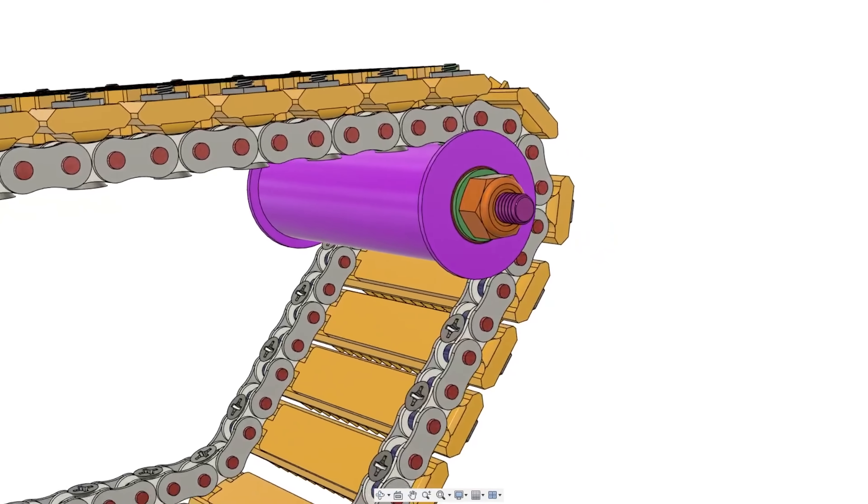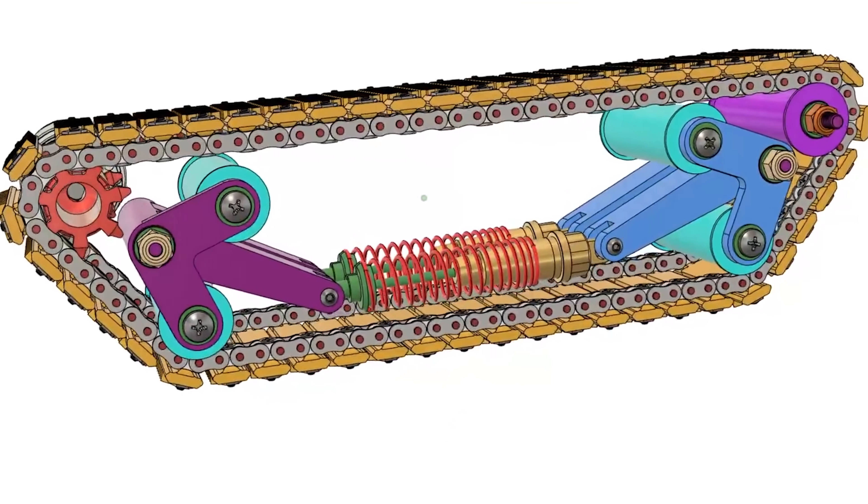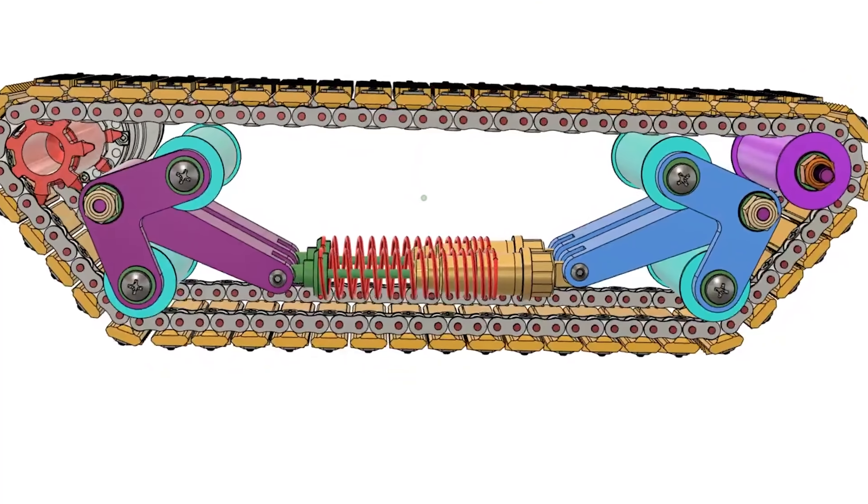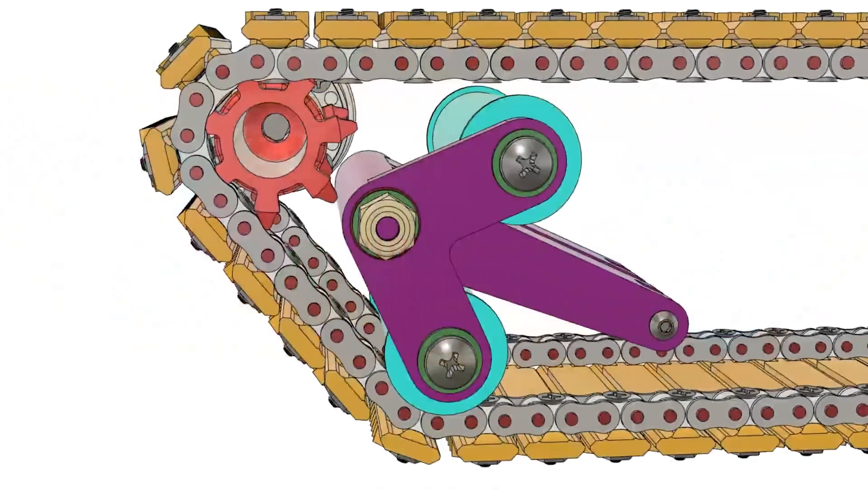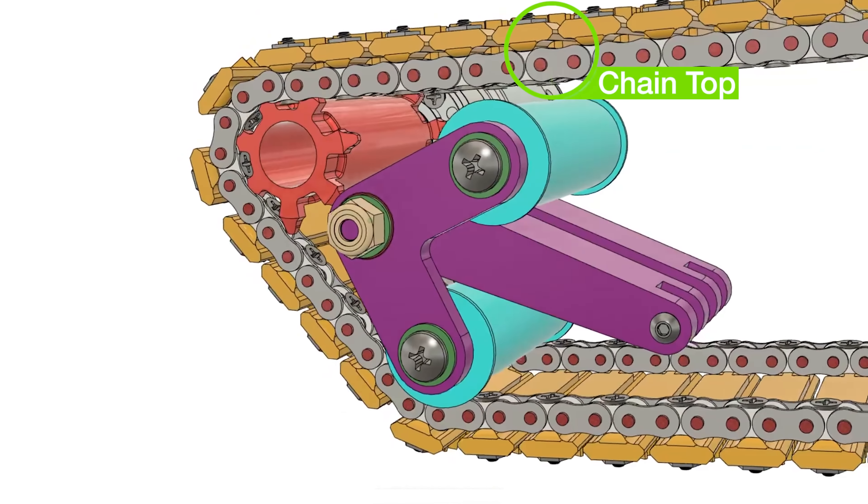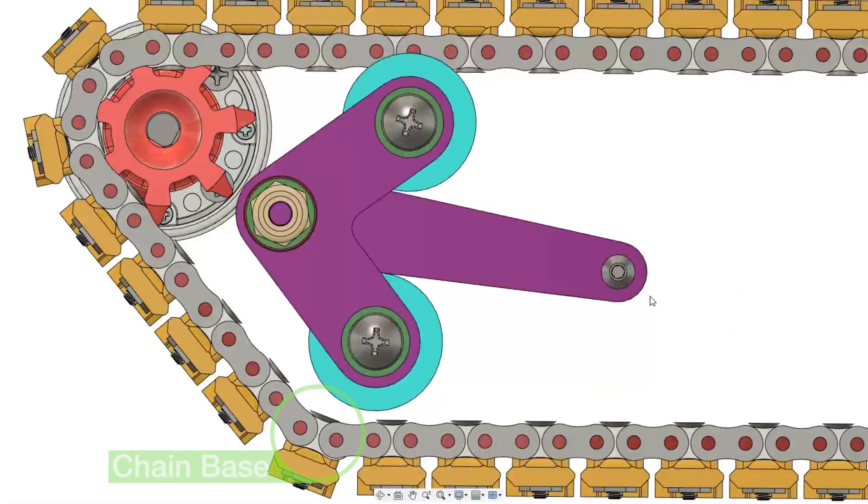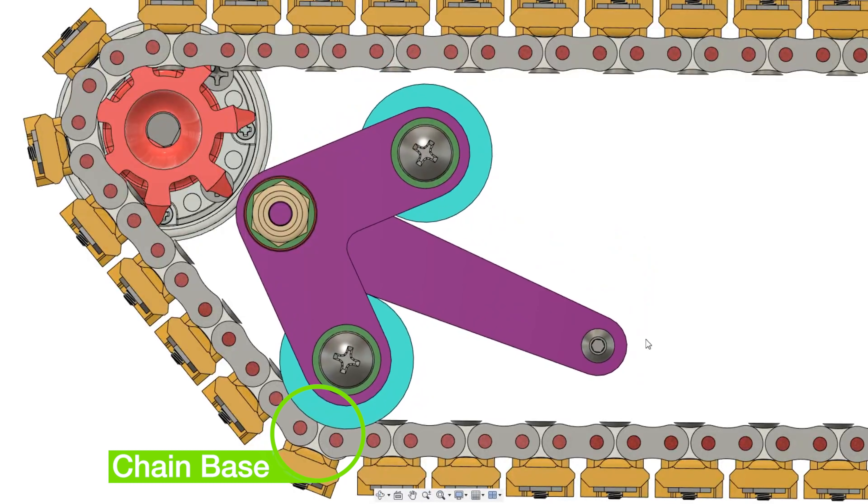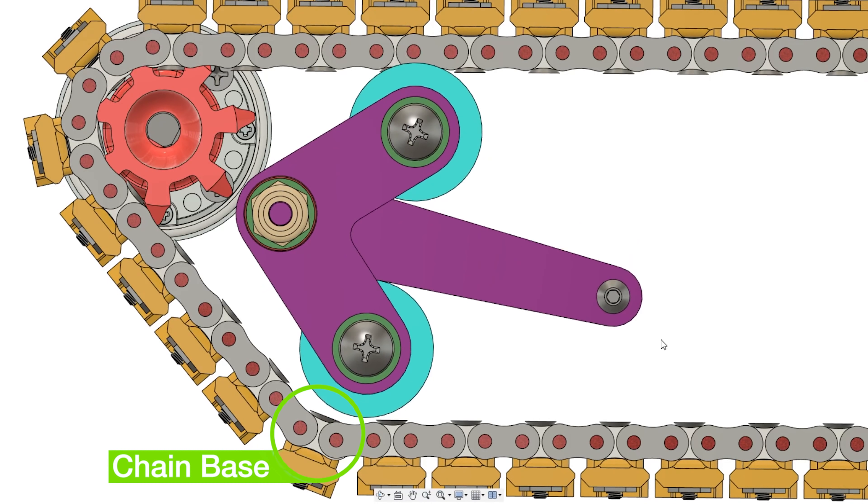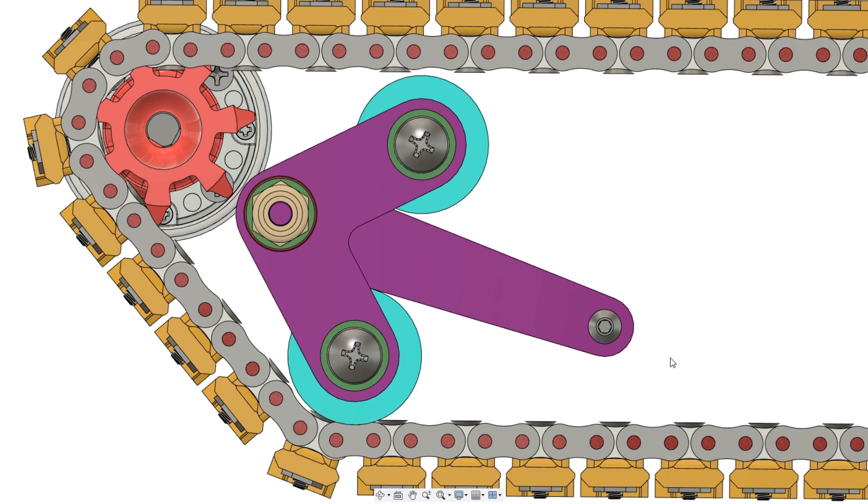I added a DC motor, sprocket, and free-spinning roller, then built a suspension assembly. The idea behind the suspension was to tension the top of the chain if it droops, while keeping the base of the chain taut.